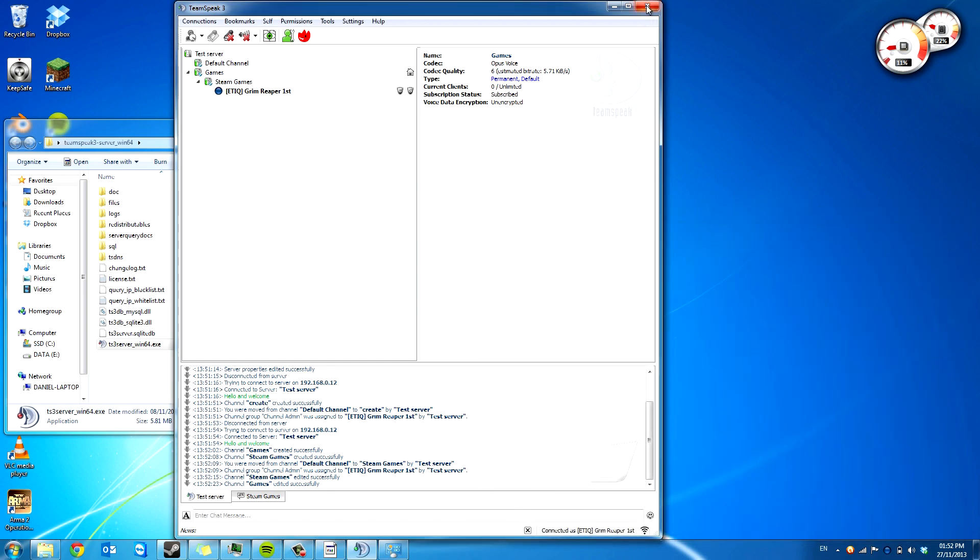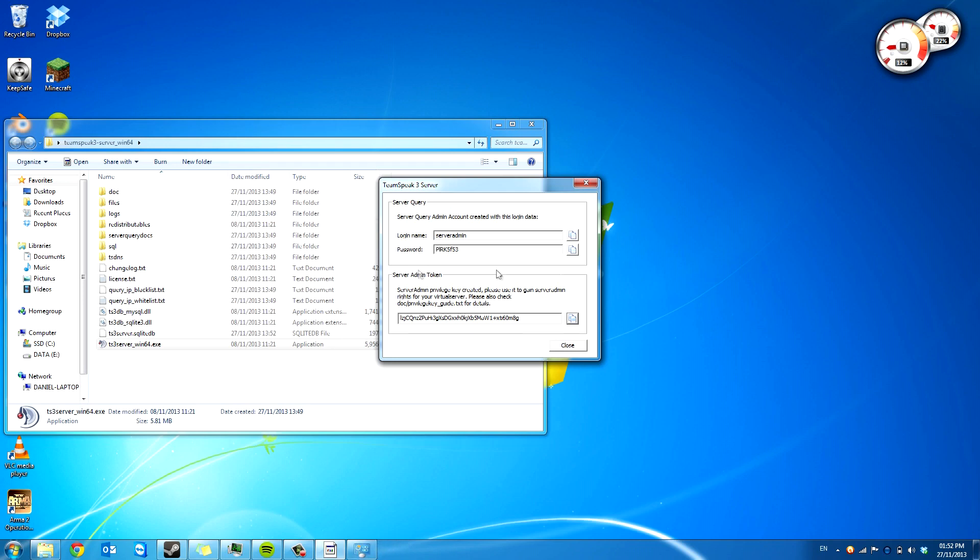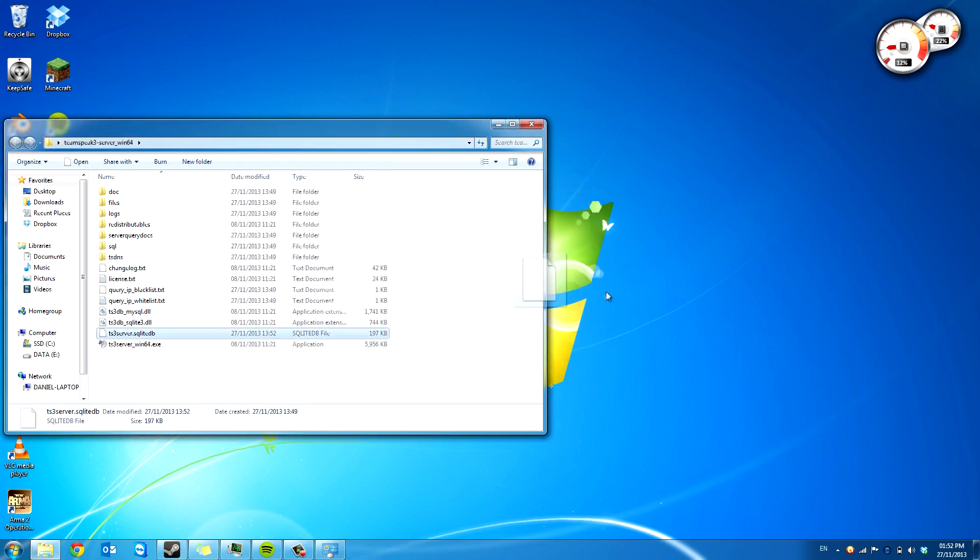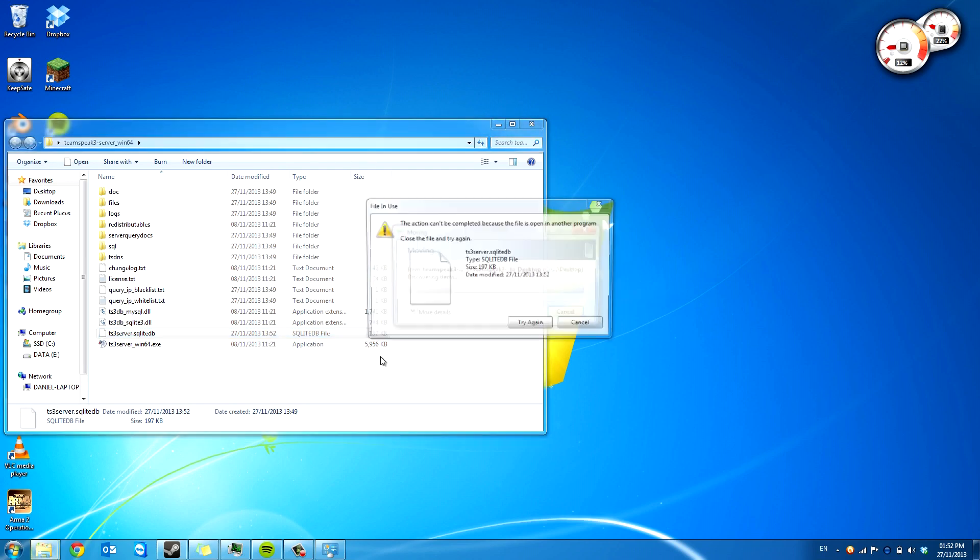But say you want to move your TeamSpeak server to a different host. So the first thing you're going to do is just copy this SQLite database. This is the only file you need. So we're going to copy that to my desktop.